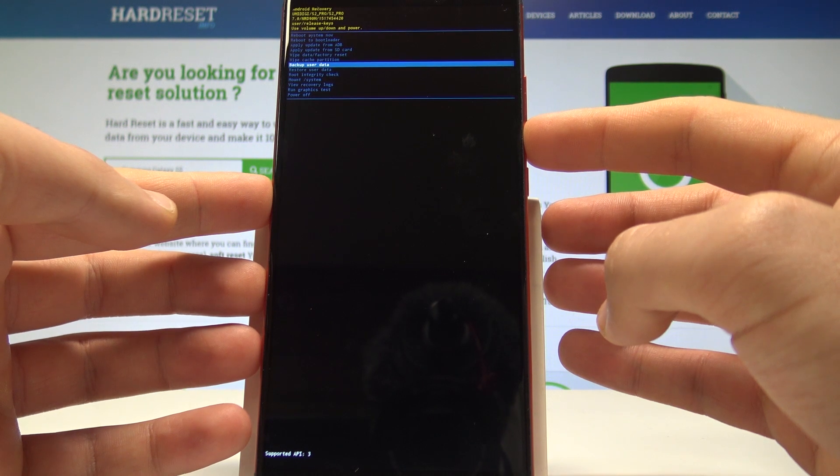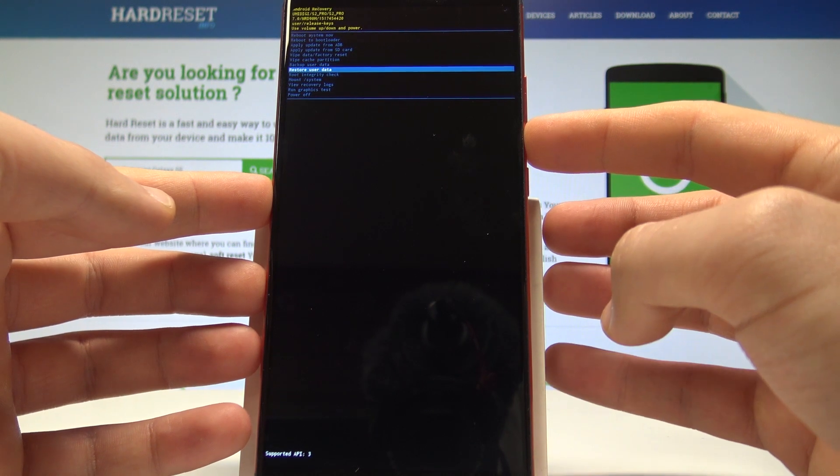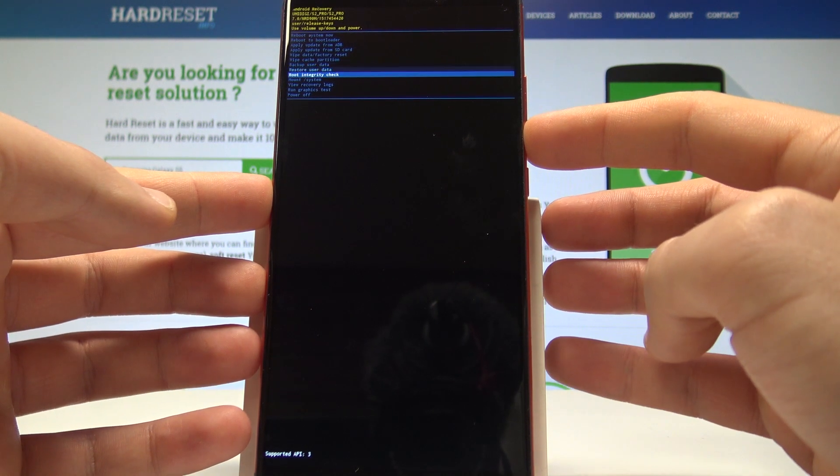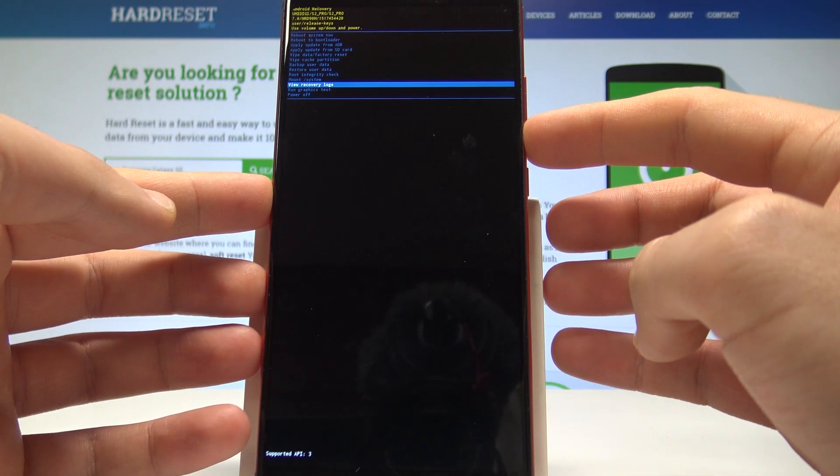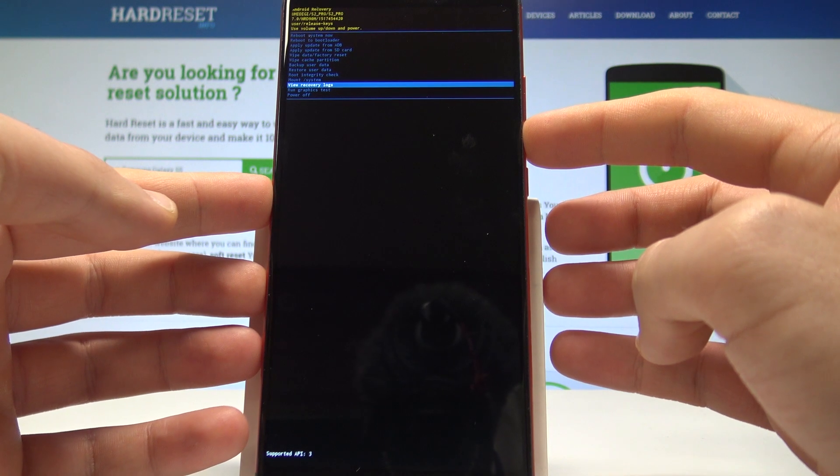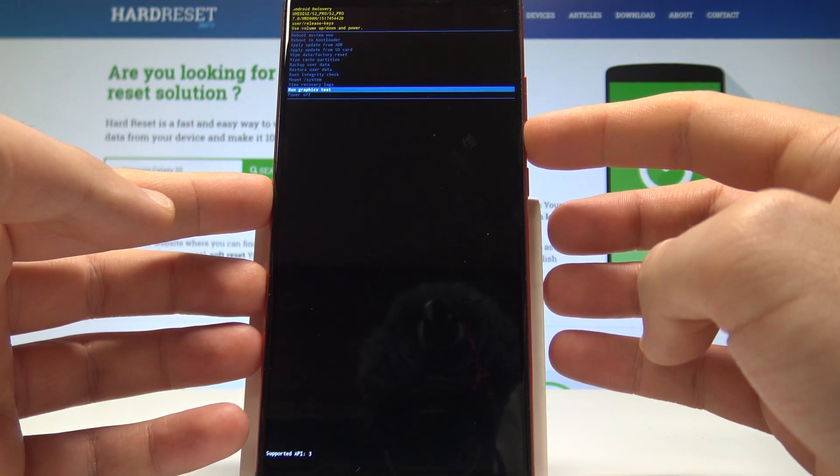Backup user data, restore user data, root integrity check, mount system, view recovery logs, or run graphic test.